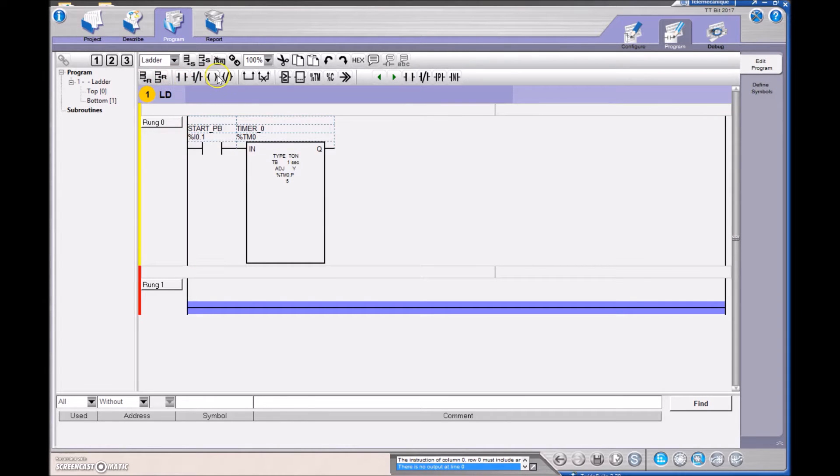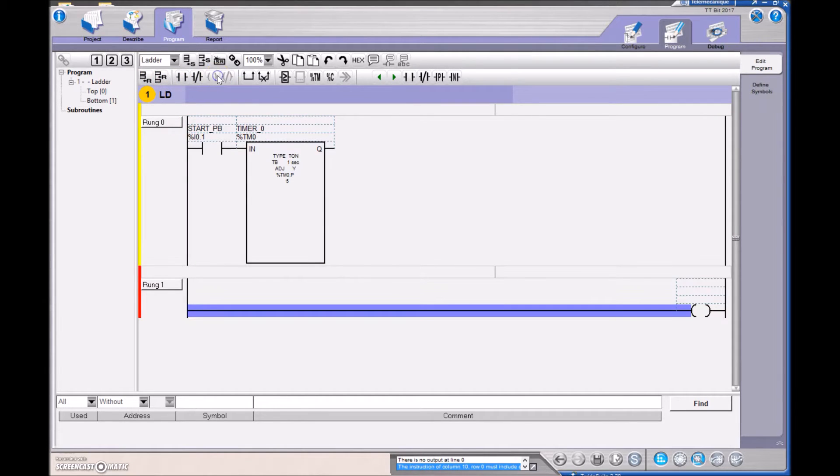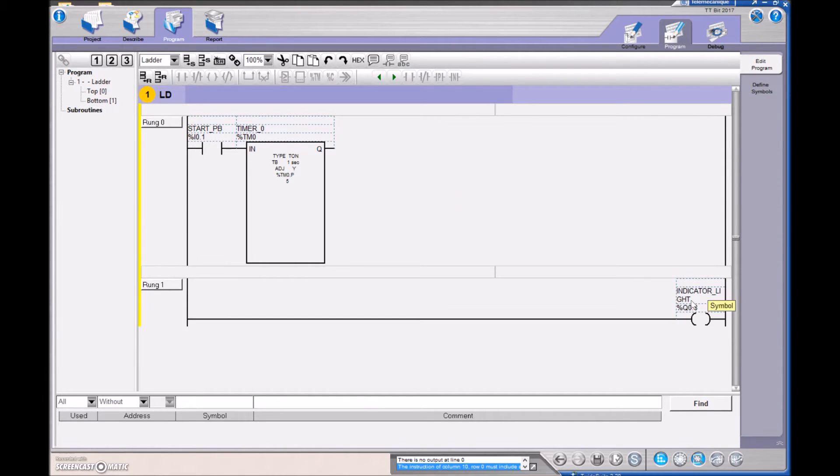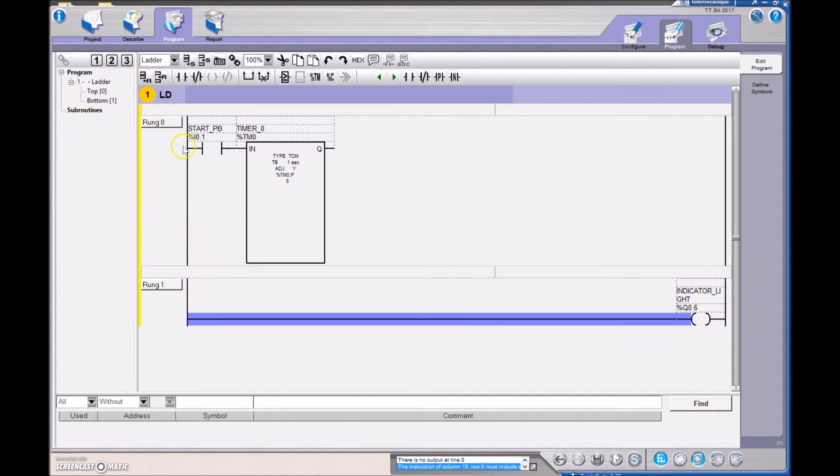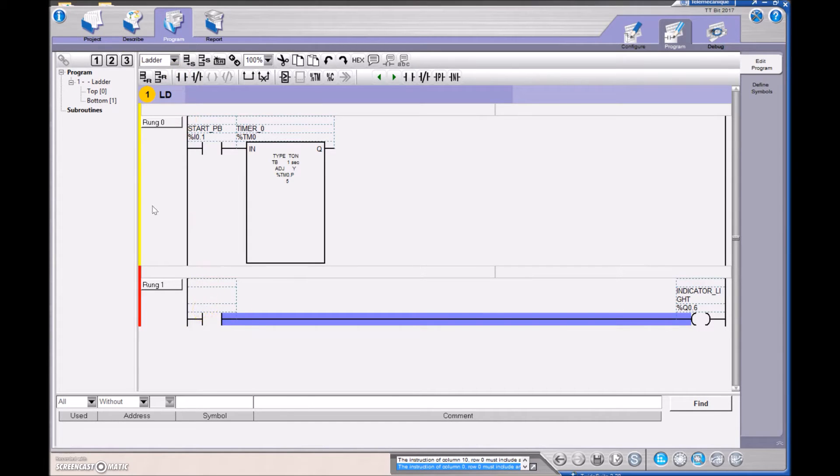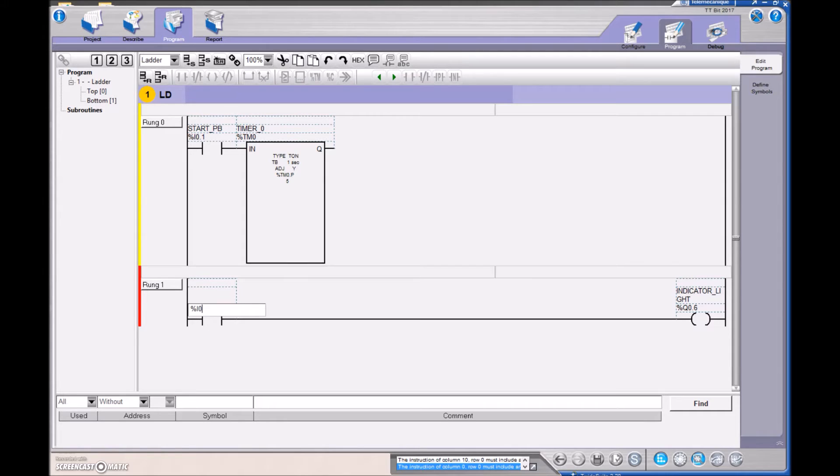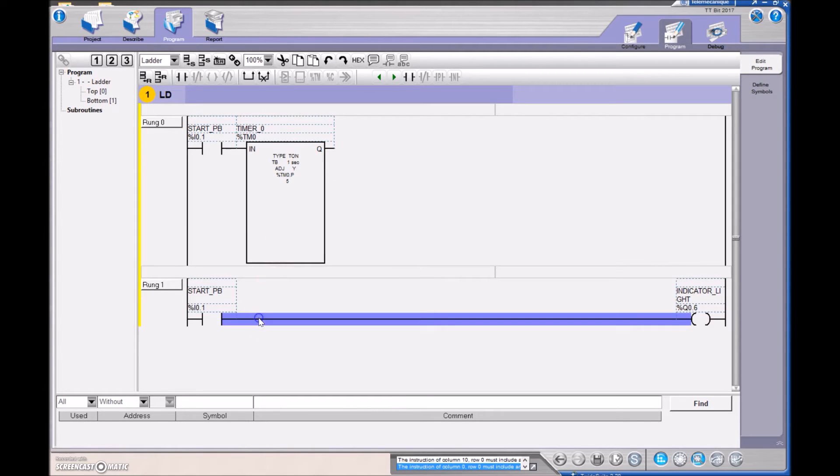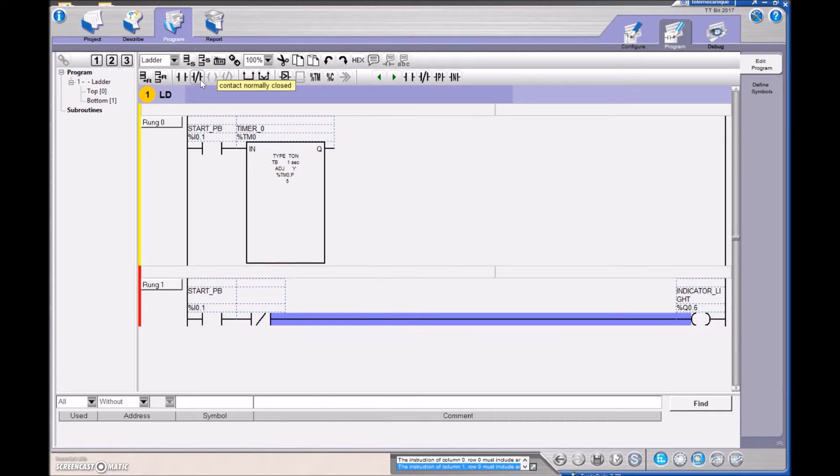And I want two instructions to turn on my indicator light. My indicator light I physically wired to output number six. And what I want to do is I want to be able to hit the push button. So there's my push button there. Let's just address that, input 0.1. And I also want the output. So if I hover here, you can see that Q is the output of the timer. I want the output to not set yet. So right here, I'm going to drop in an examine if open, or look for a 0.